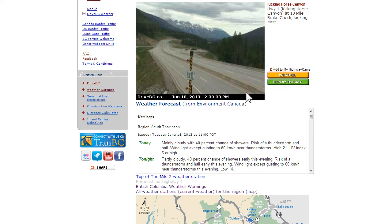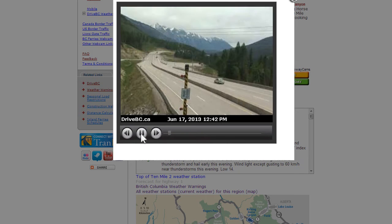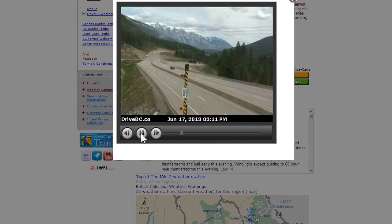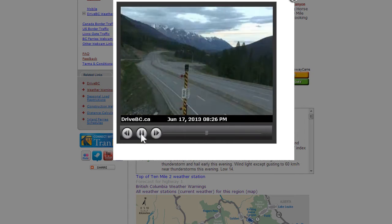Another popular feature is Replay the Day, which allows you to watch weather and highway conditions over the past 24 hours.